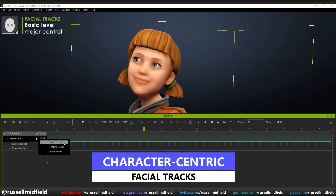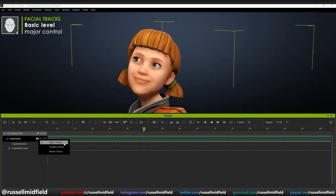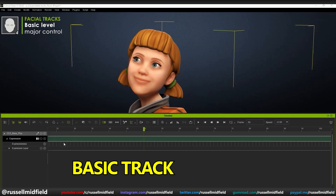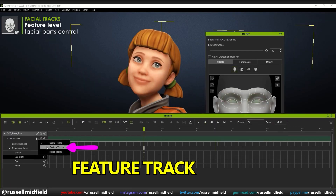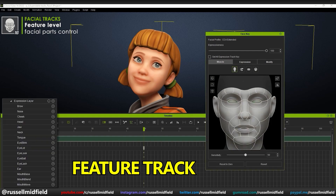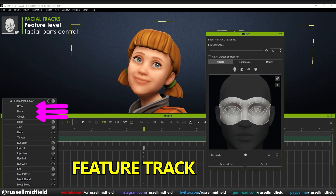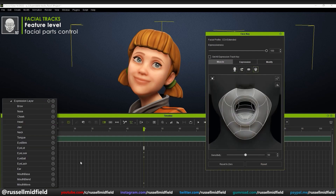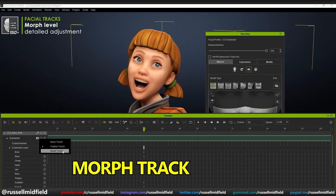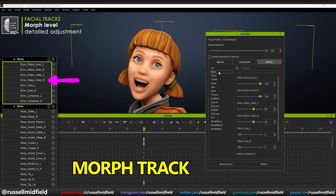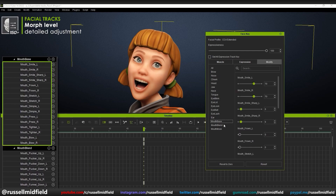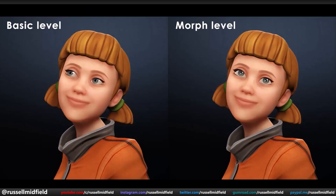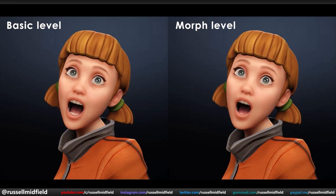Similar to the body, there are also different levels to the expandable hierarchy for the face. The first level — the most basic — is called the Basic Track. There is a new eye blink feature in this mode where you can control blinking and eye movements better. The second level is the Feature Track, which has more options organized by logical parts of the face such as the brow, nose, cheek, and jaw. The third level is the Morph Track, the most granular, giving you detailed options for each part of the face. After making your selection on the left, you can adjust the intensity of the blend shape on the right using the morph sliders.